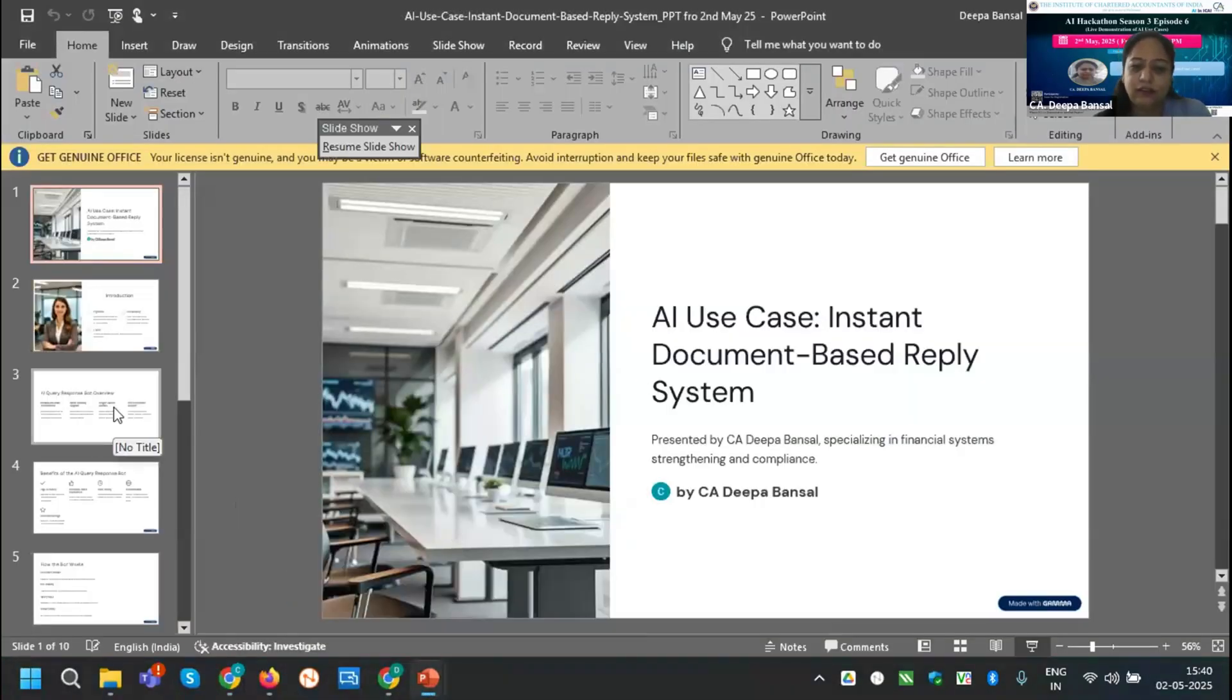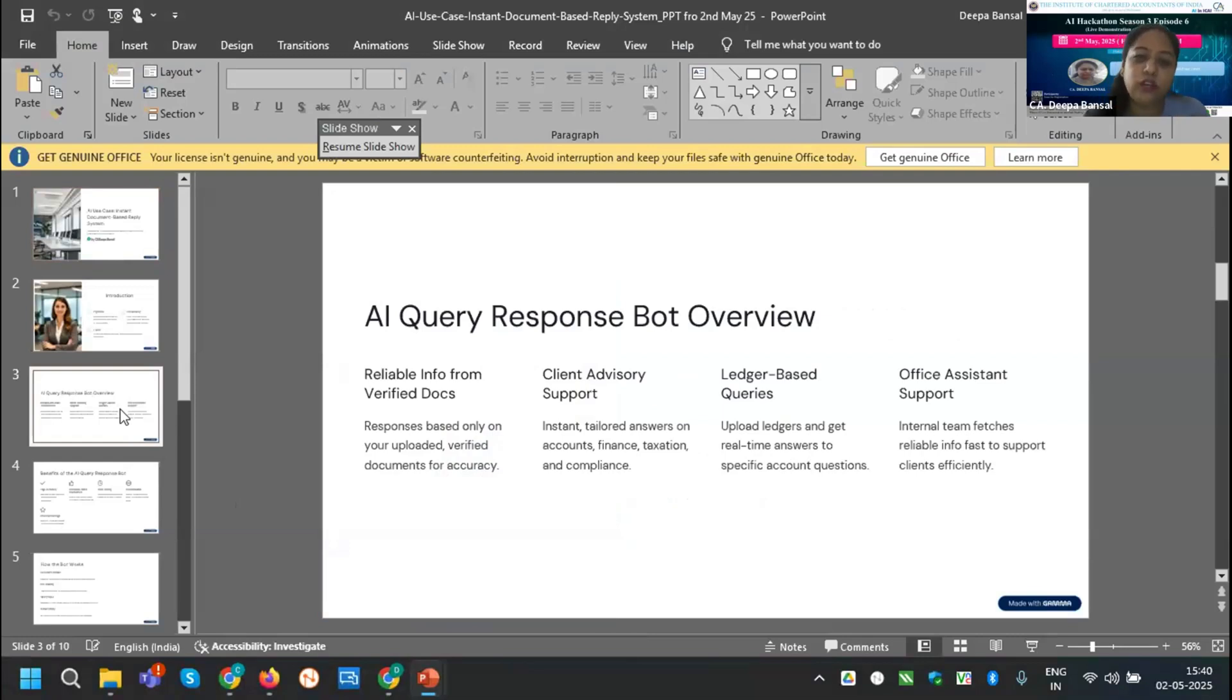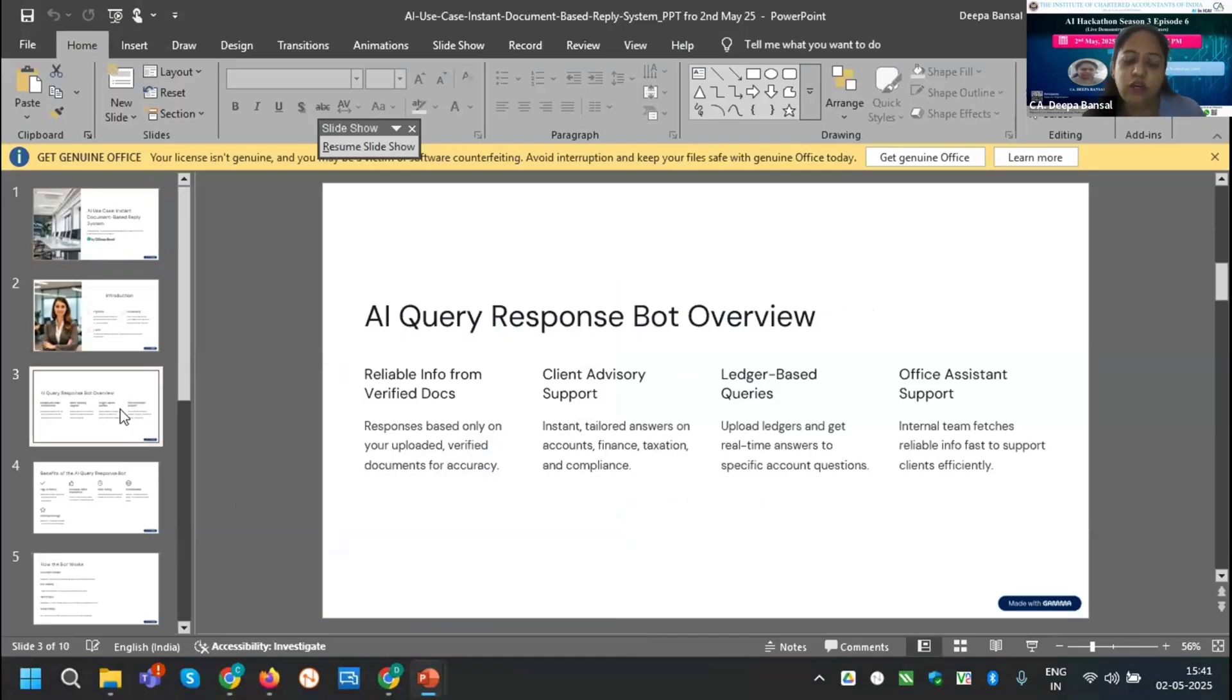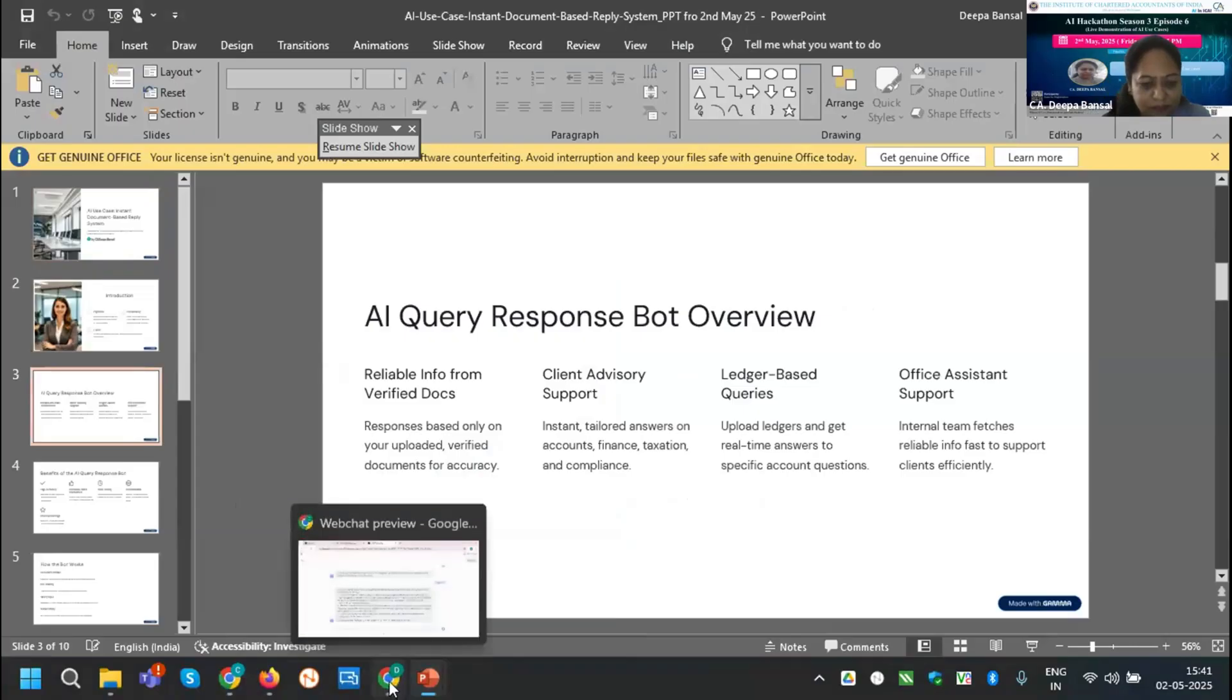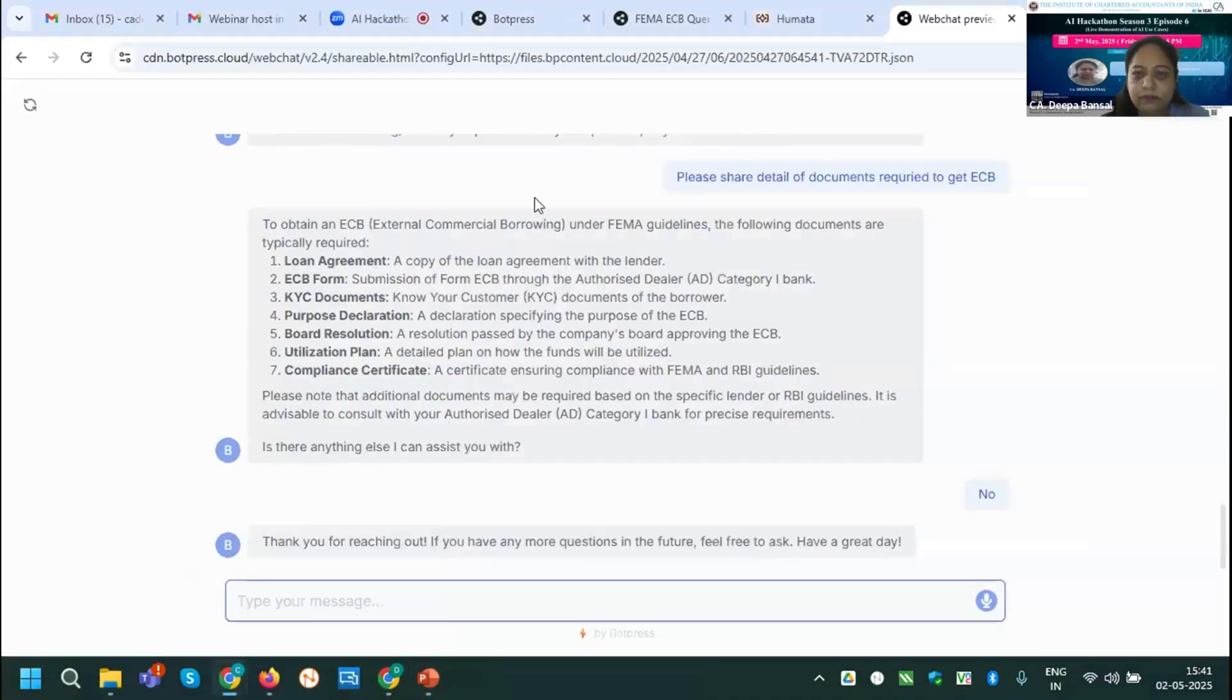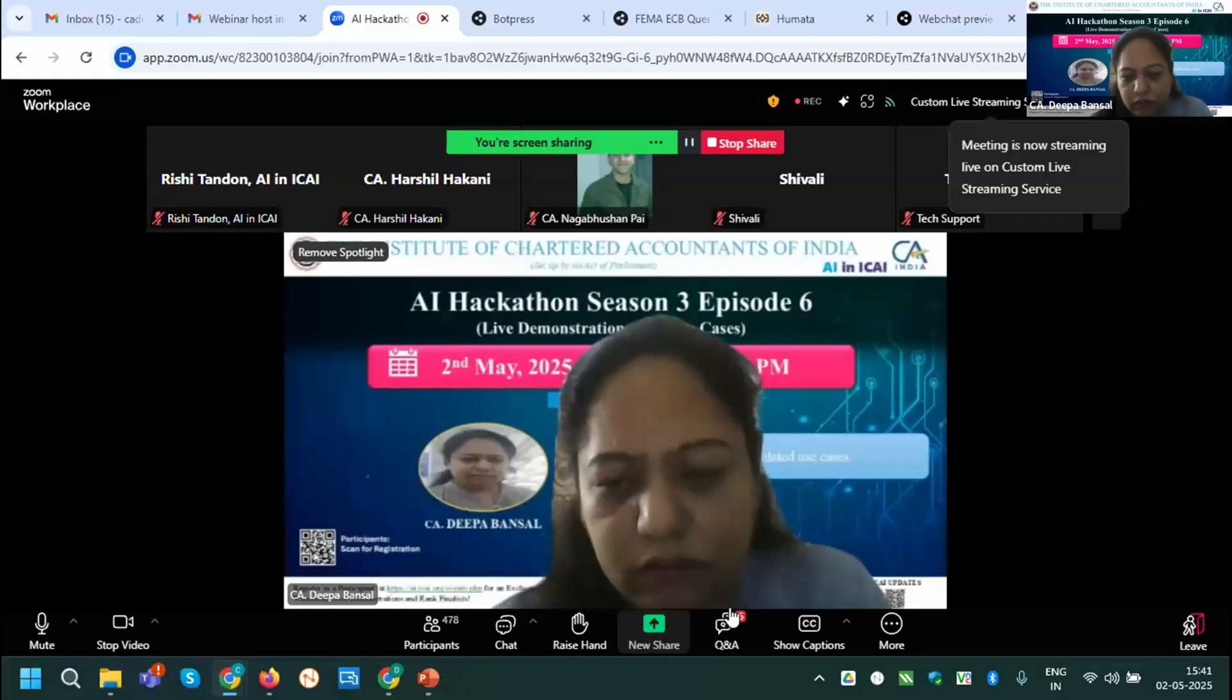You can see that this is a very useful bot for earning money for chartered accountants also and for providing support, their own customized document. I can upload my replies for the taxation department, for other departments to get the reply in a systematic way for the particular point only. Thanks for listening. Okay, that's it. Very nicely presented, Deepa ji.